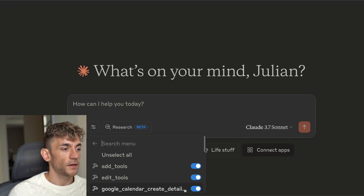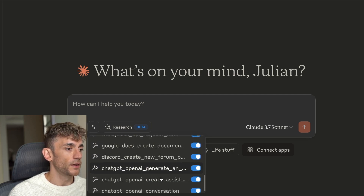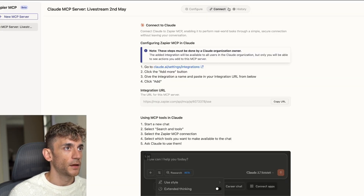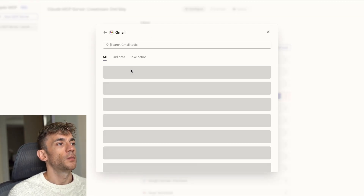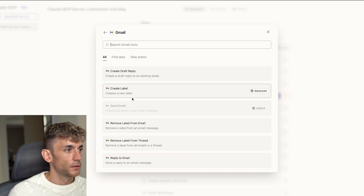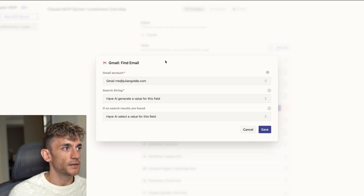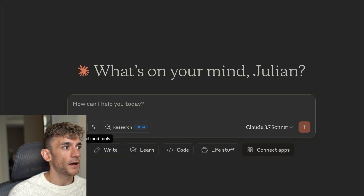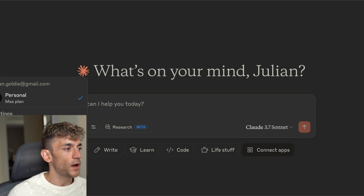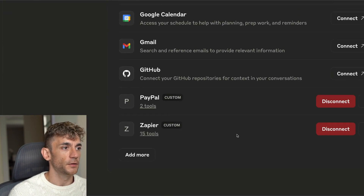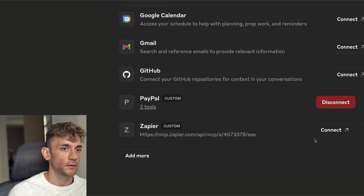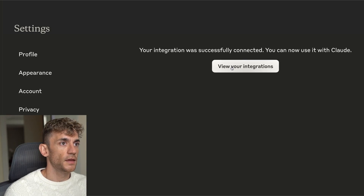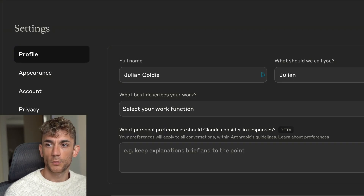Inside Zapier we've got all our tools connected. I'll show you how to add a new tool — click 'Add Tool,' type in Gmail, plug it in, and select 'Find Emails' to allow it to look through my inbox. Then go back into Claude settings, and every time you add a tool you need to disconnect and then reconnect Zapier — it only had 15 tools before, so we disconnect, click Connect, hit Allow, and now the new tool is ready to go.